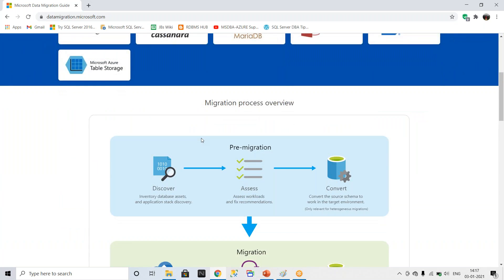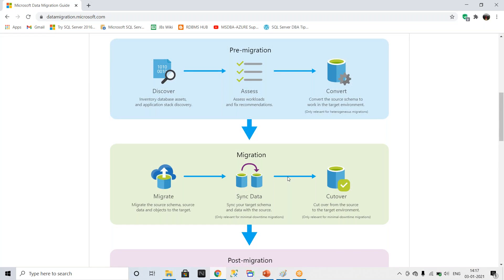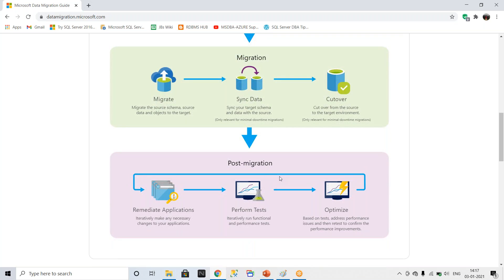When you start the migration process, there are three major phases to consider: pre-migration steps, the migration itself, and post-migration. These three phases are critical whenever you are performing a migration from on-premises to the cloud. We will discuss each phase in detail in the coming videos in this series.